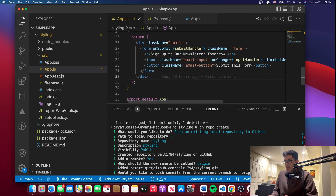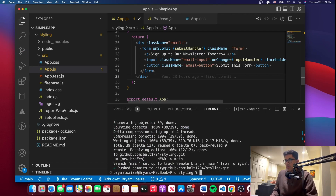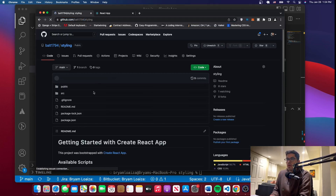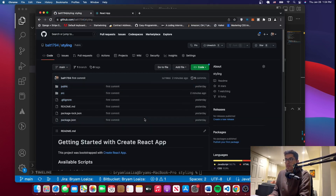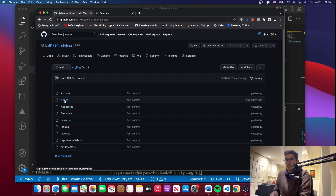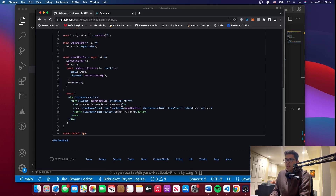Would you like to push the commits from the current branch? We'll say yes. As you can see, it has pushed the commits onto GitHub. Let's go to the repo on GitHub and reload it — you should see the directory here. You can see it says 'first commit,' and the change was made two minutes ago. If you go to app.js, you can see the change — 'sign up to our newsletter tomorrow' — is right there. That's pretty much how you do it locally.